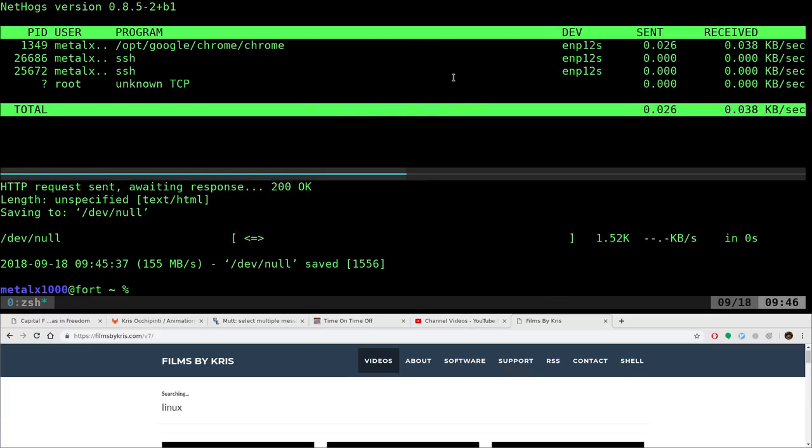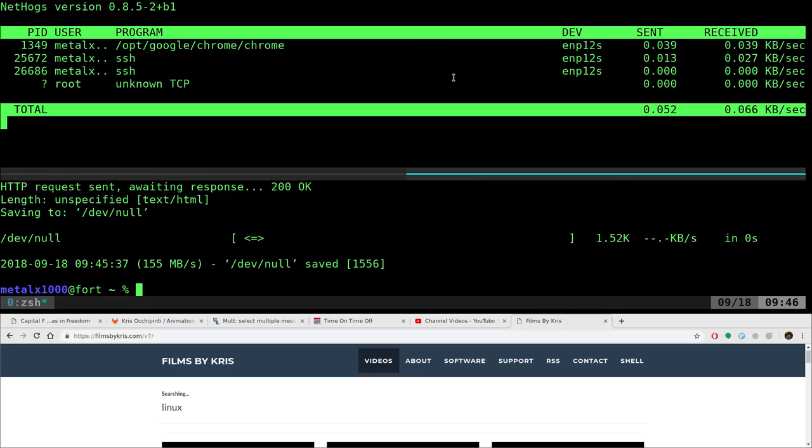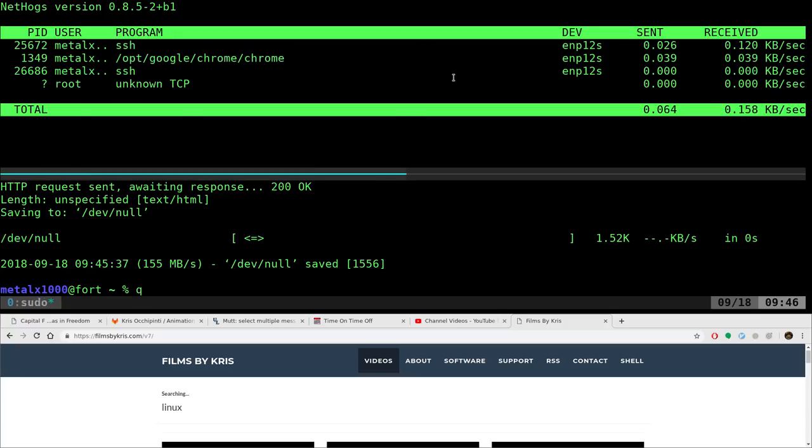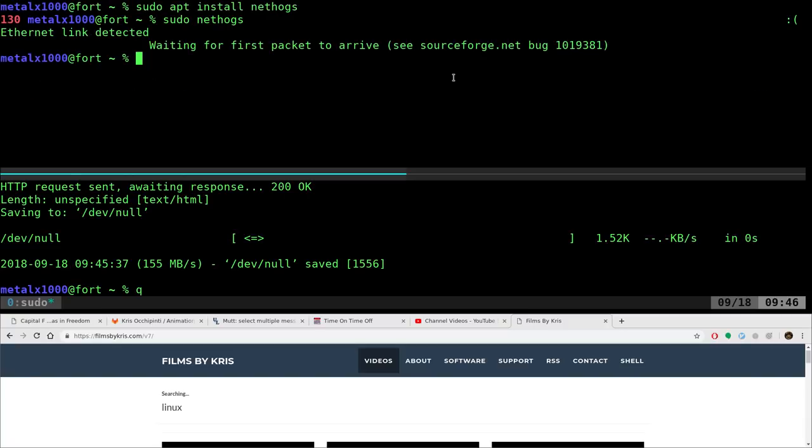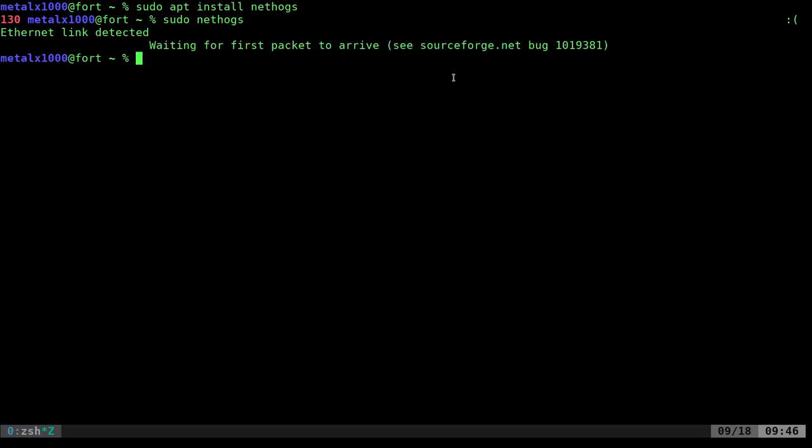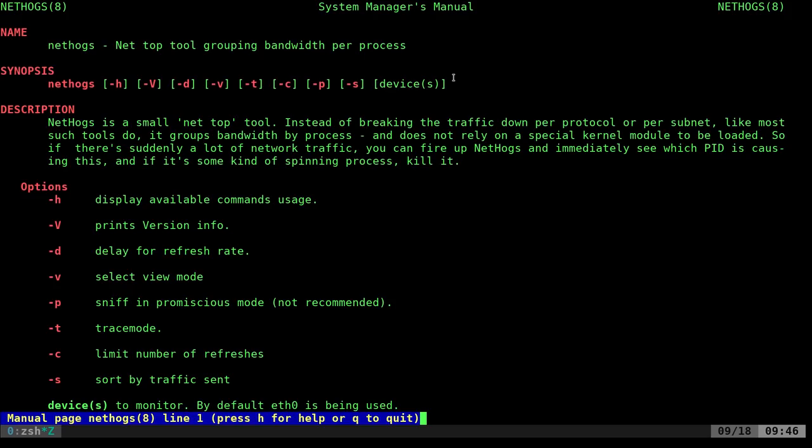Now, let's look at some options for this. So queue to get at, oops sorry, got to get in the right shell window here. Queue to kill out of that. Let's go ahead and make this full screen. Of course, you can always go into the man file, man nethogs. And there's very few options for this.